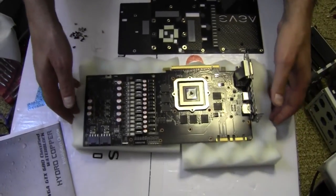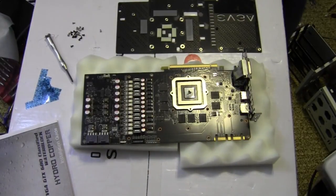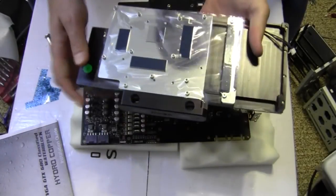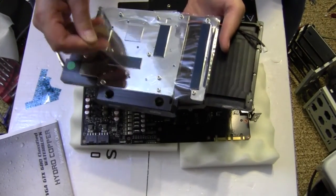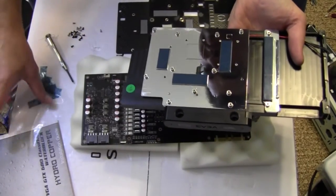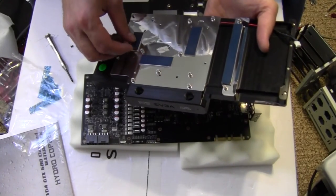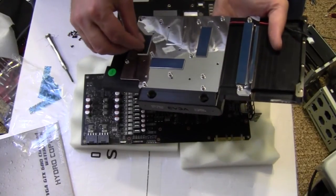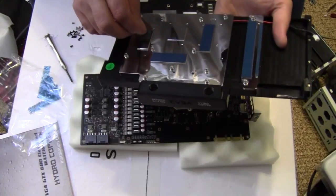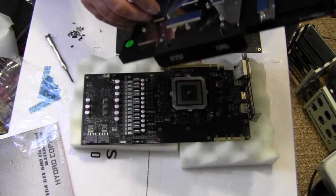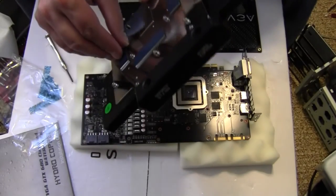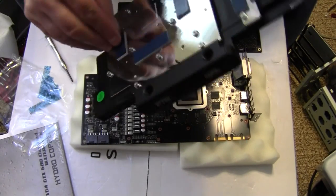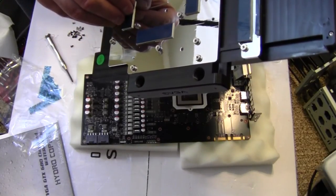Because what we're going to do next is we're going to take the water block, and then we'll pull off the protective plastic cover here. And also, this has some little protective things on. Oh, you've got to be careful because you can actually, yeah, I just started to pull off the thermal pad. This is kind of a pain in the neck here.